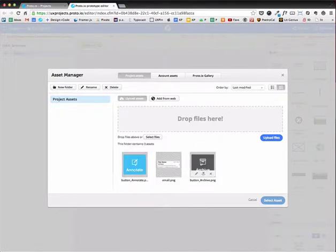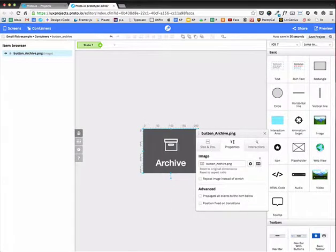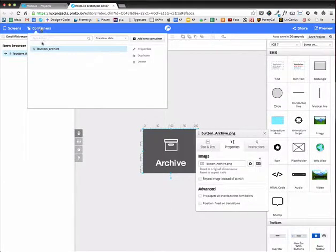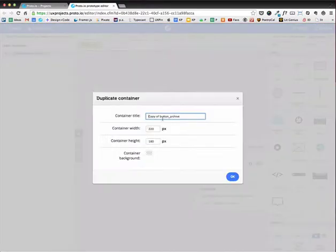Okay, so I'm going to first select the archive button, like so. And since it's the same size as the annotate, I'm just going to duplicate that. And I'm just going to rename it.